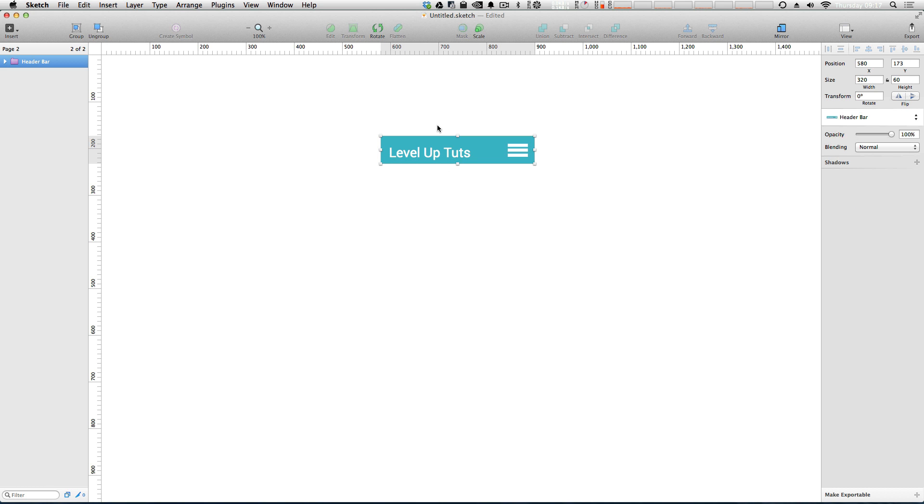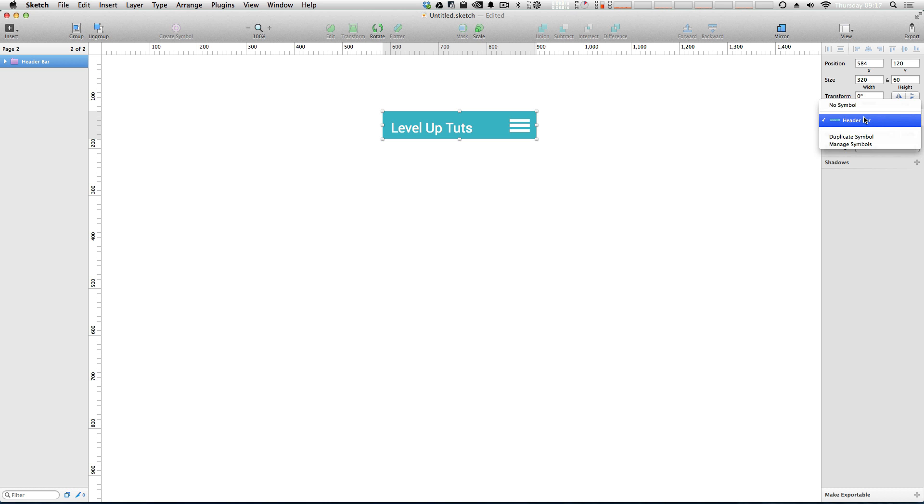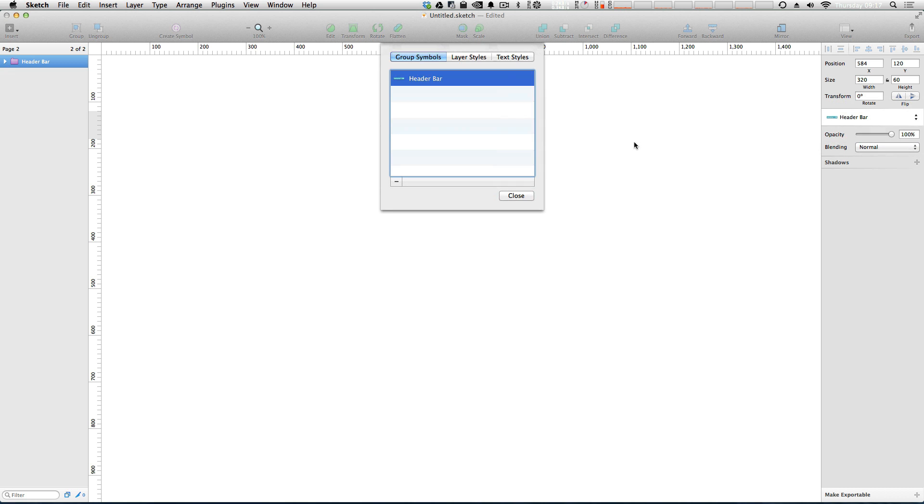Now let's say we didn't actually get this named correctly at first. We didn't want this to be named header bar. We just want it to be header. We can select our symbol. And then over here in your inspector where it says header bar, if you click on that, you can say manage symbols. If we manage the symbol, here's our symbols. We can double click it, change the name, header.